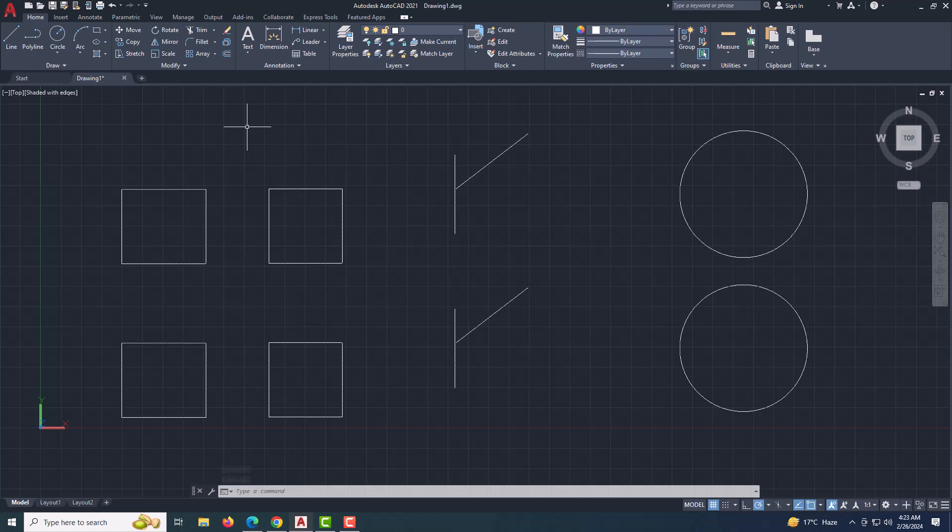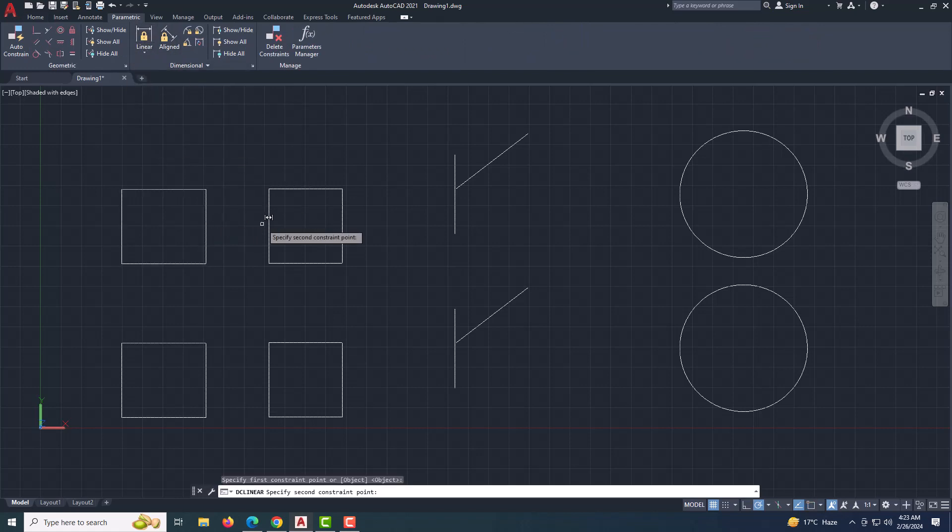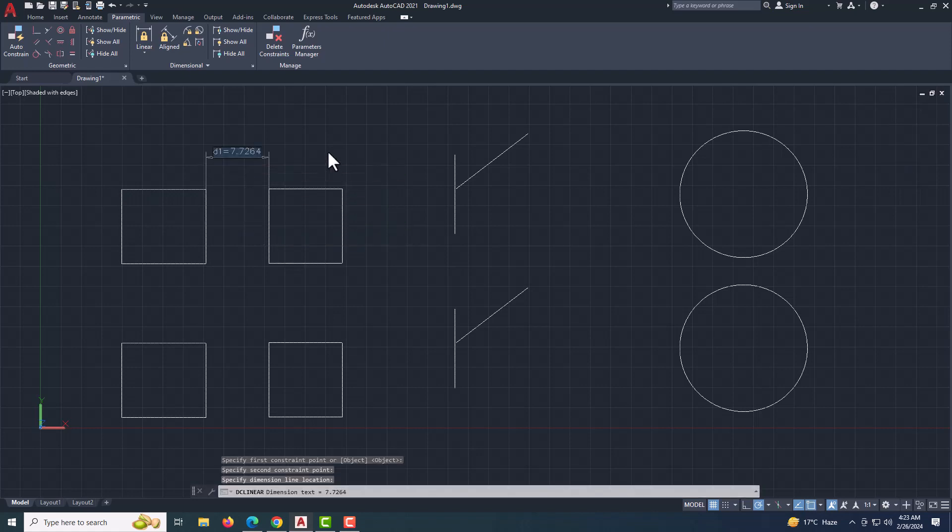Open your AutoCAD drawing. Select the objects you want to constrain. Head over to the Parametric tab in the AutoCAD ribbon. Choose the desired constraint type whether it's Linear, Radial, or Angular. Click on the appropriate points or lines to establish the constraint.